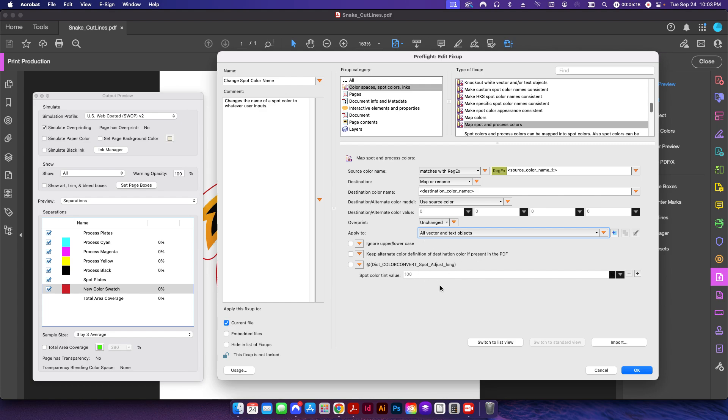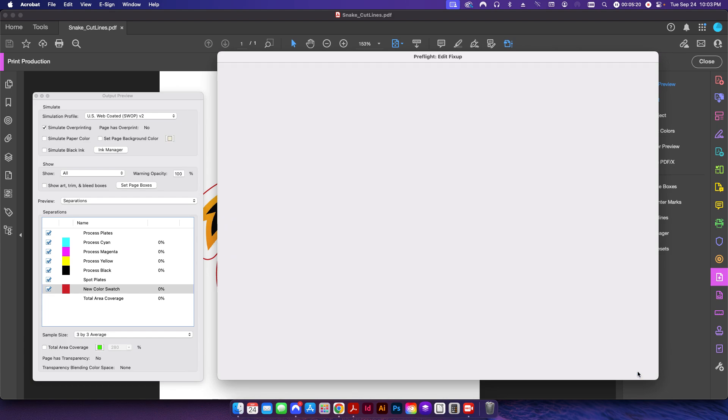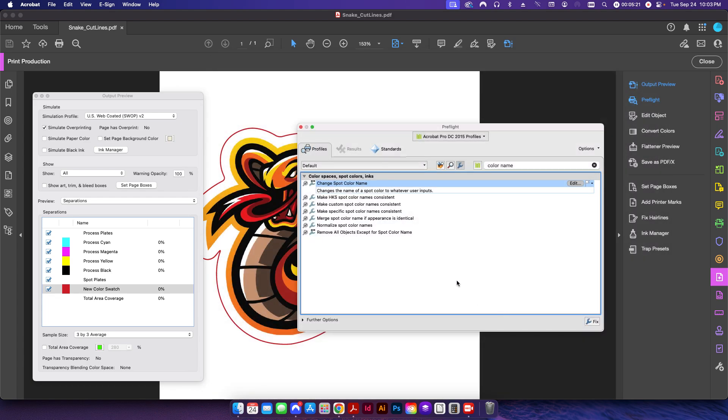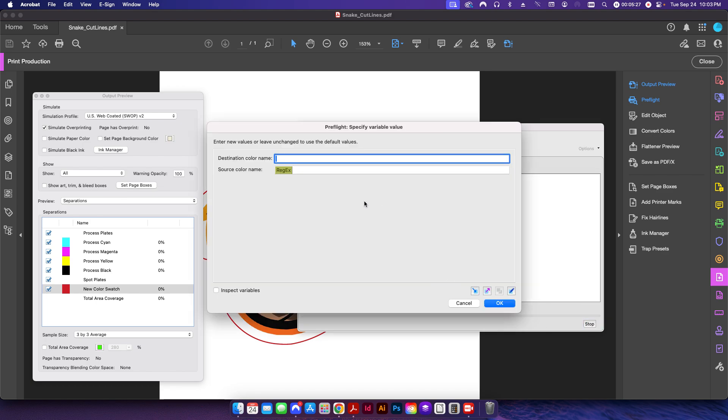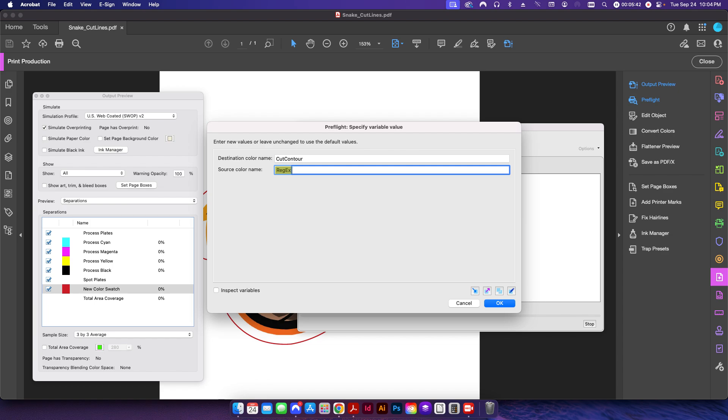So that's it, that's our setup there and we're going to go ahead and click OK. Now we have our new fix-up right here. I'm going to go ahead and click fix, and then here is where we're going to put in our settings. Our destination color name, so this is what we want it to go to, so we want to go to cut contour. That's going to be the new name of our swatch. And then this is the source color name, so in this case we're going to grab it here: new color swatch.